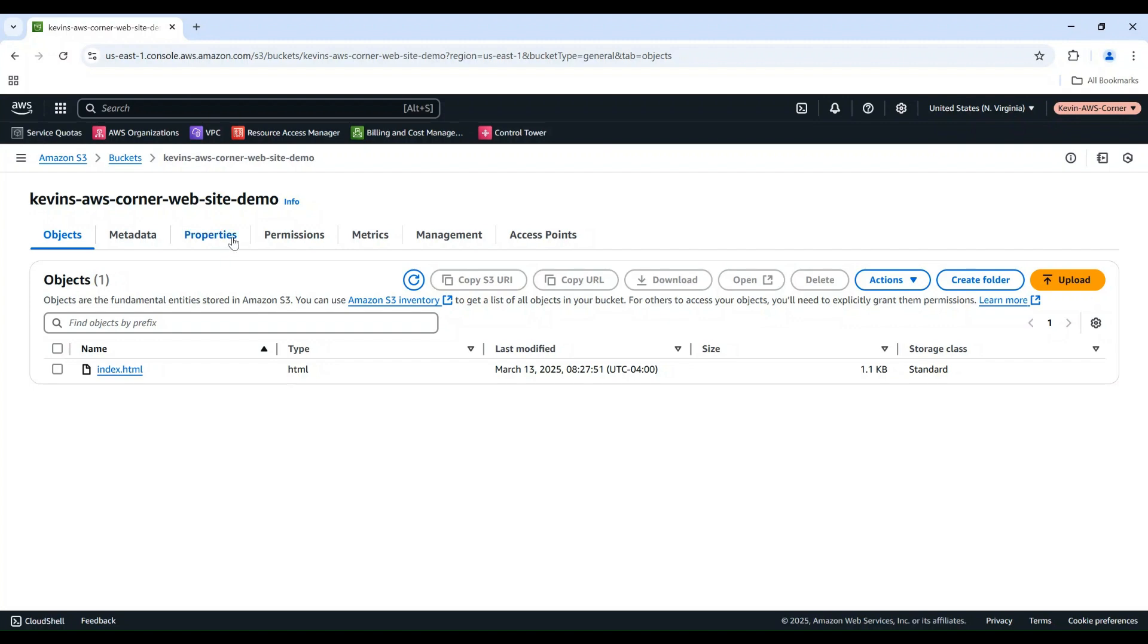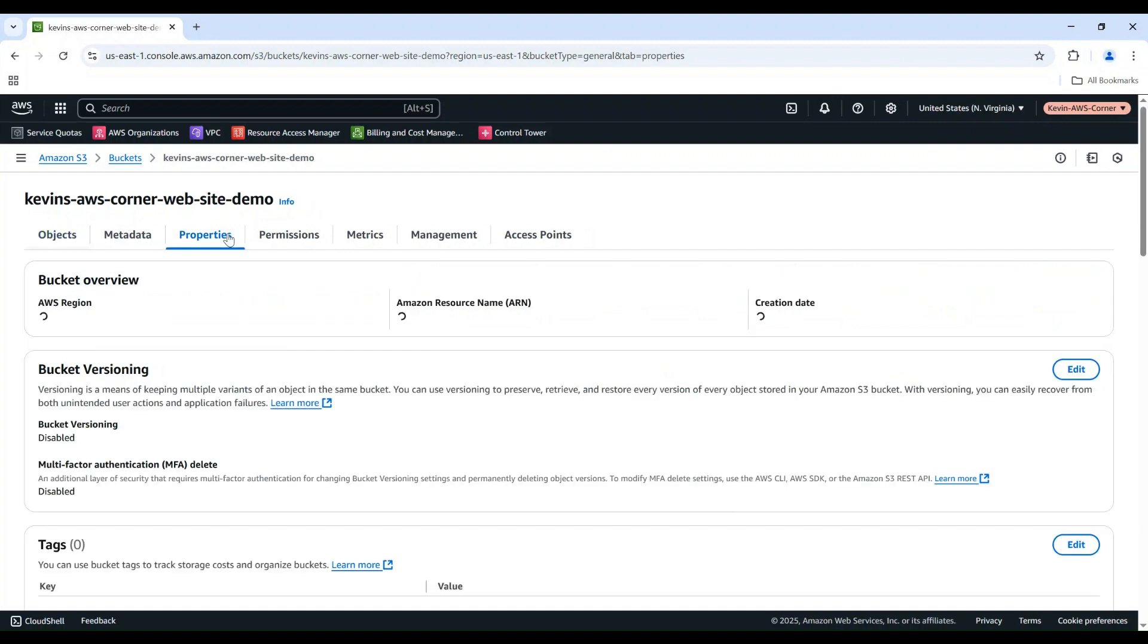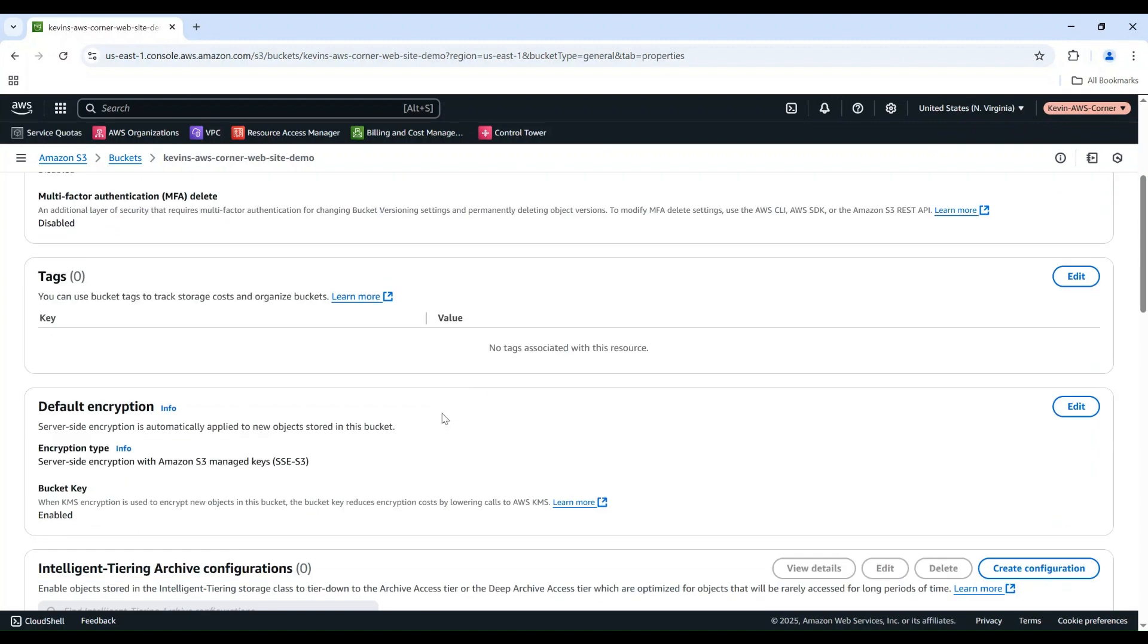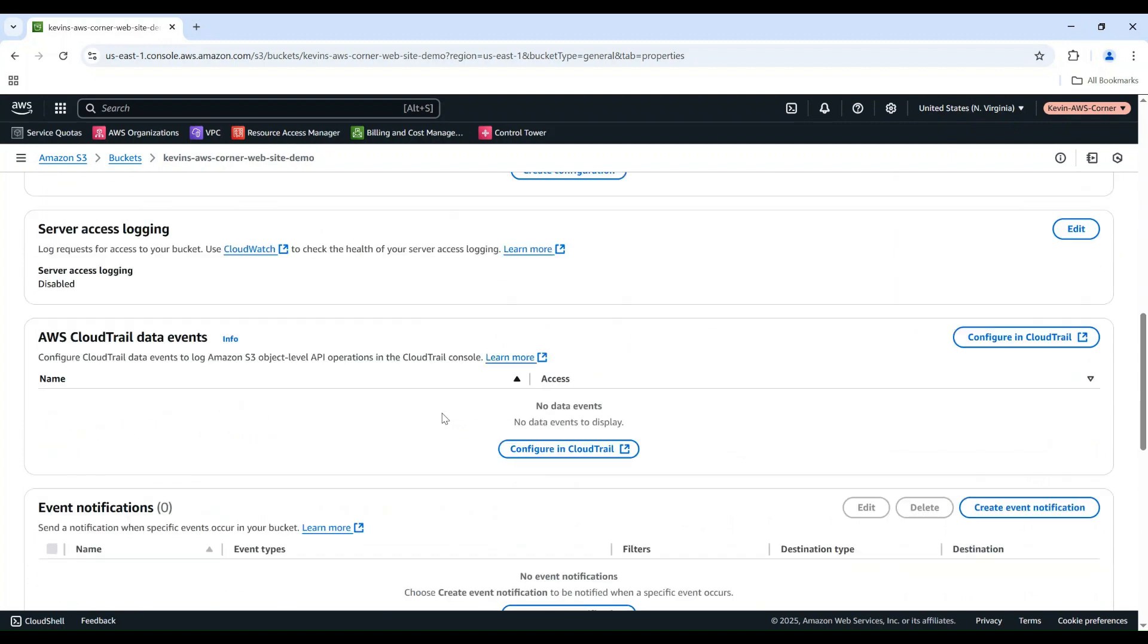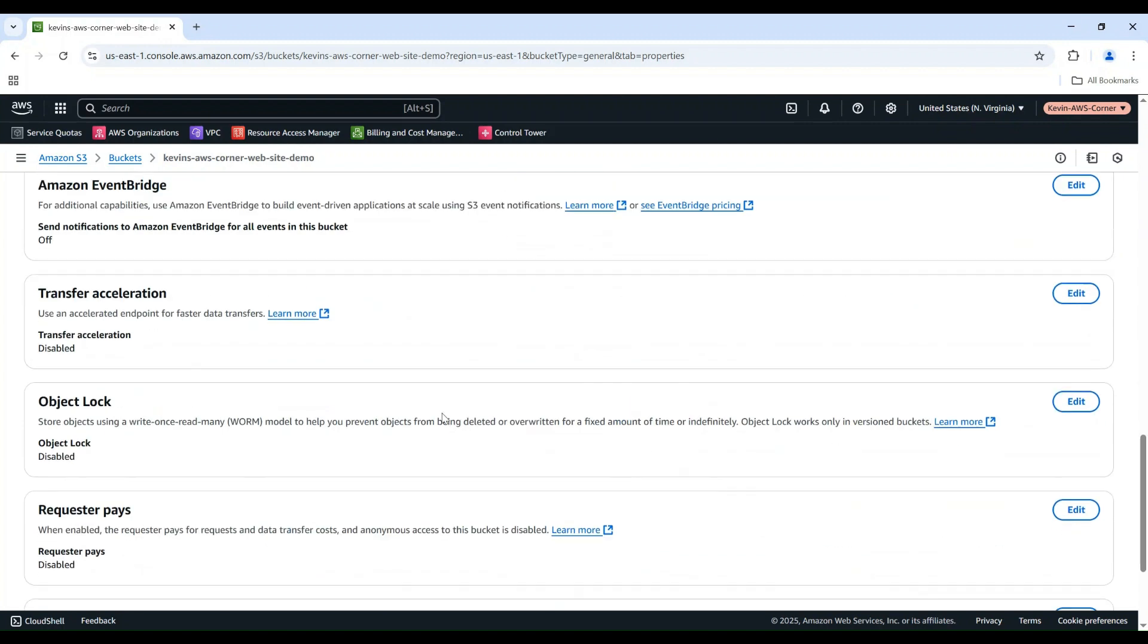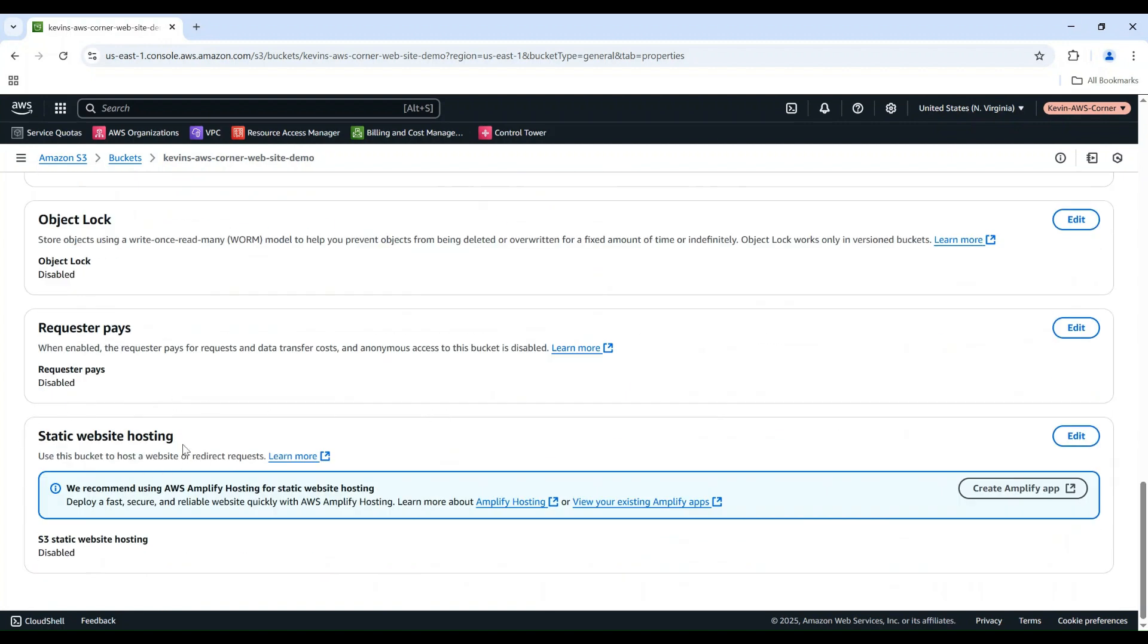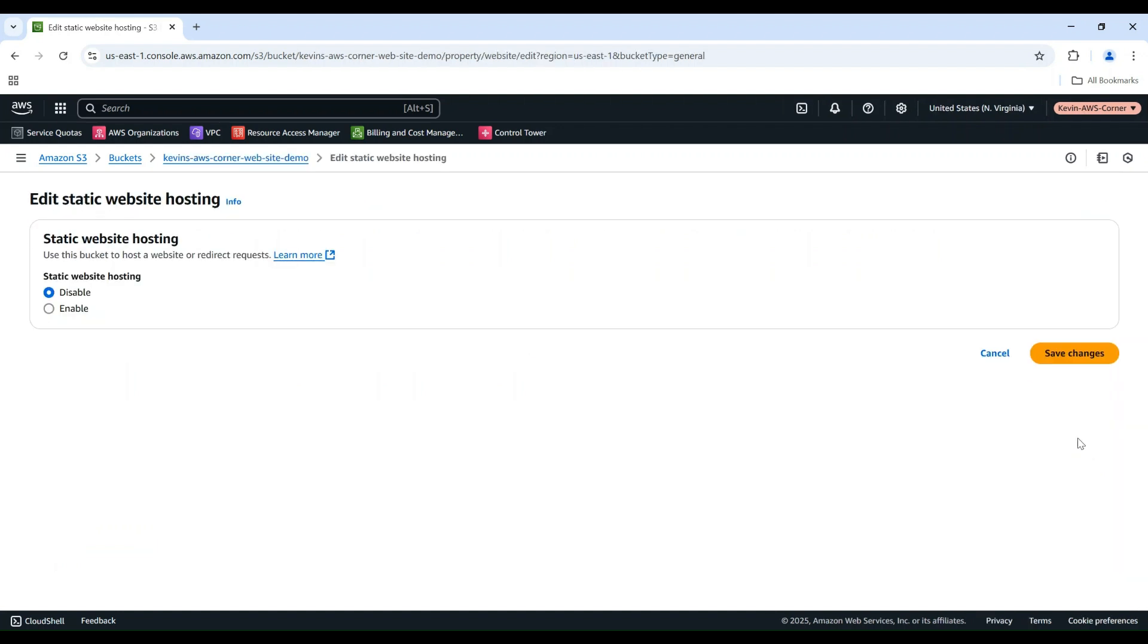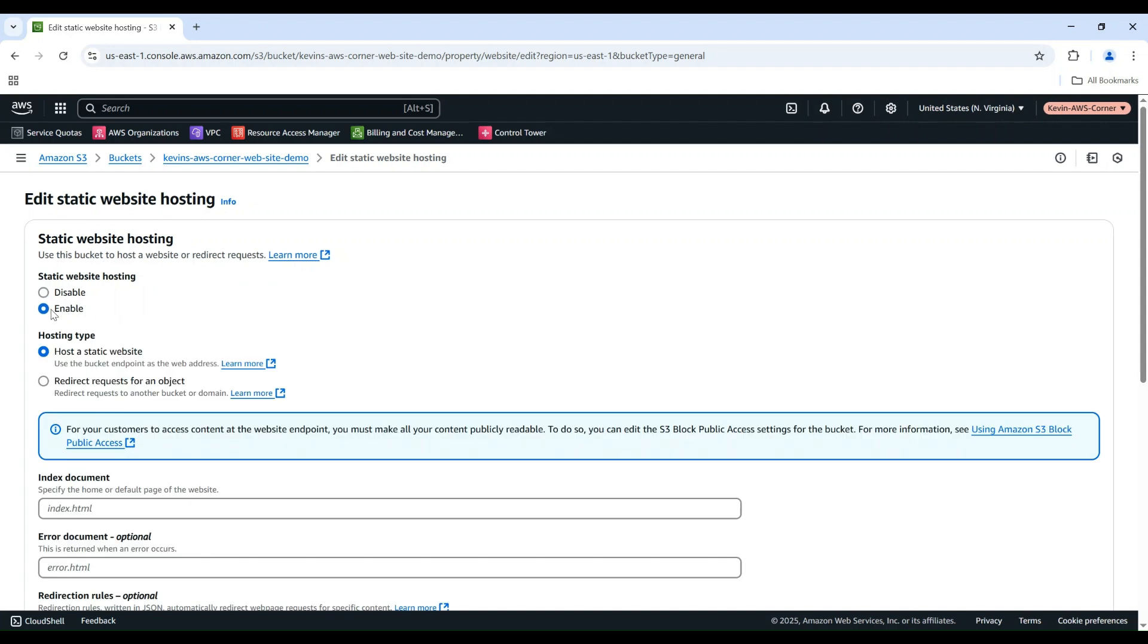Go to the Properties tab. Scroll down to the Static Website Hosting setting. Click Edit. Choose Enable. Keep Hosting Type as host a static website.